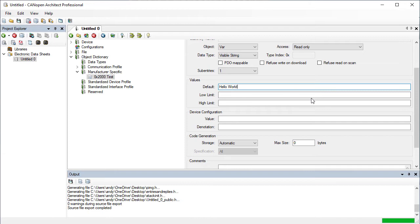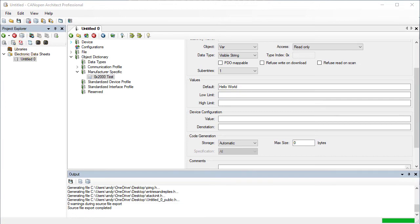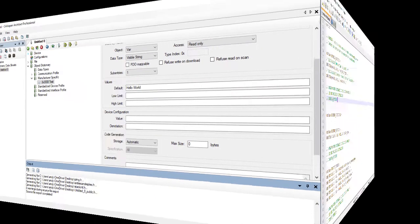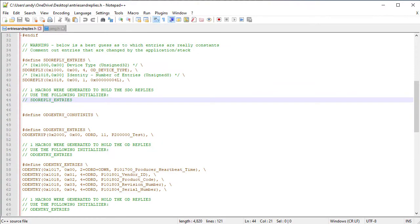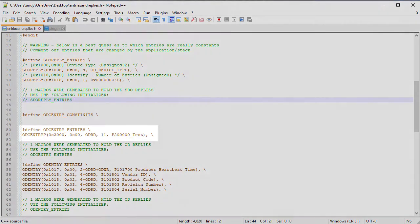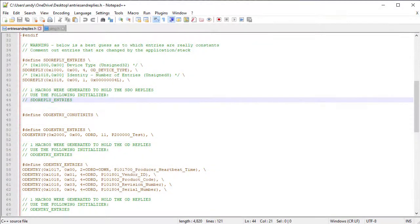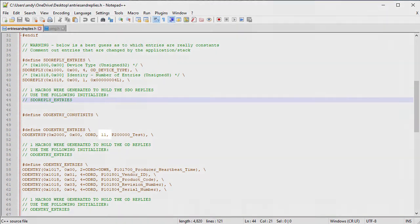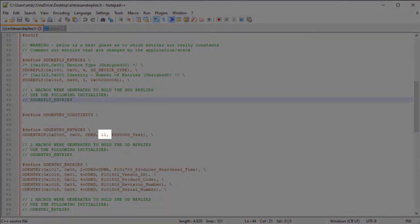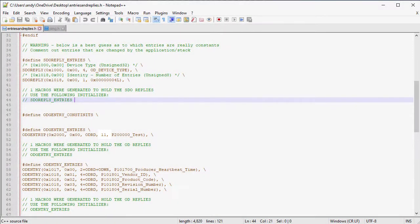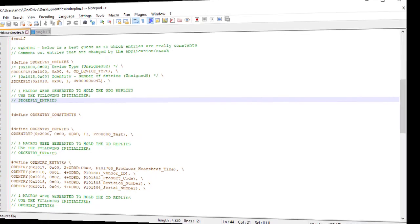We've created a visible string entry, the access type is read-only, storage is set back to automatic, and the default value is hello world. The entry has been moved to the ODG entry entries table which is used for larger entries. The value is located in the process image as before. One of the values stored in this table is the length of the entry which here is 11. This is taken from the length of the default value and becomes the maximum length. If the entry is writable or if the firmware wants to change the value then it cannot be longer than this maximum.